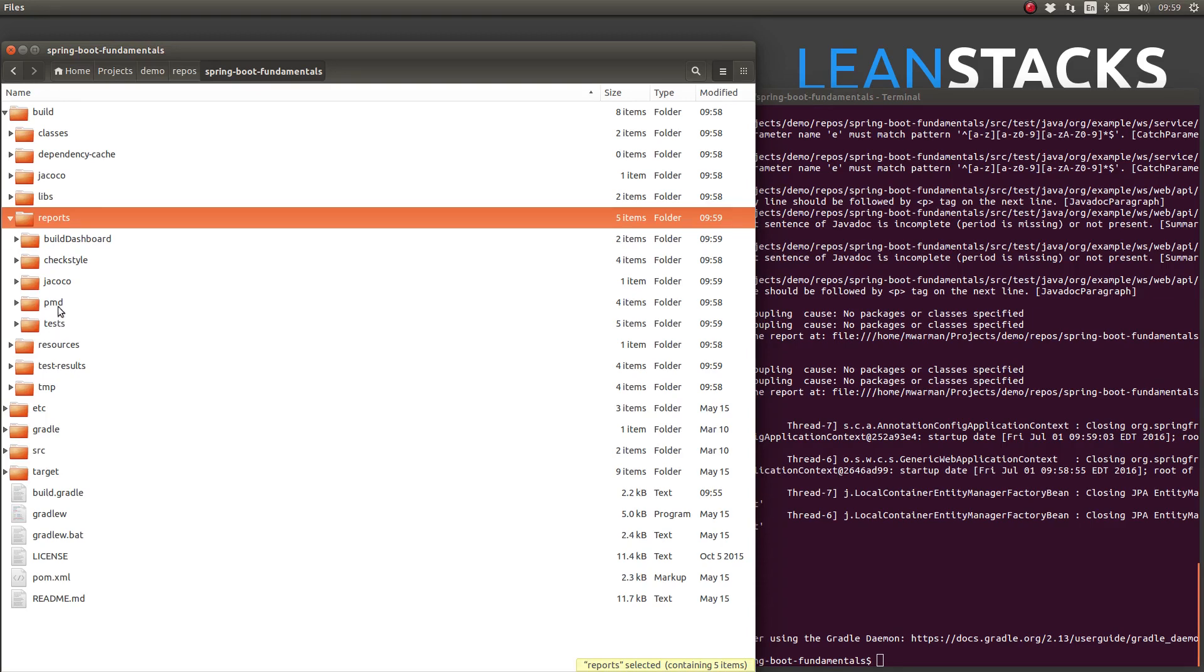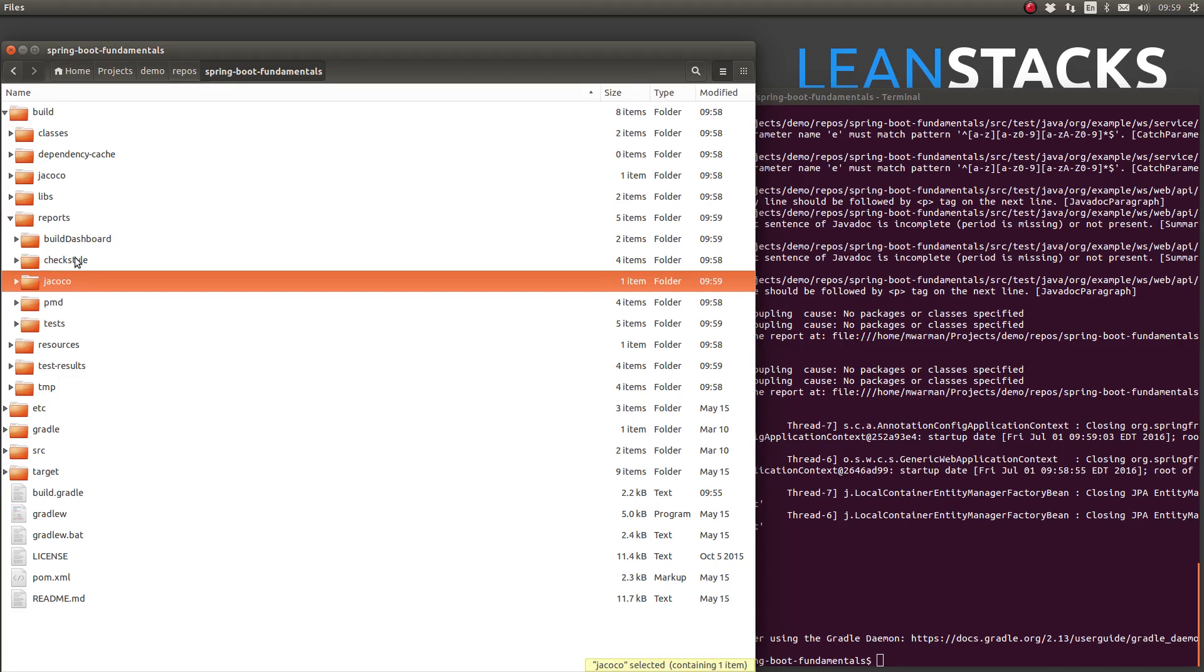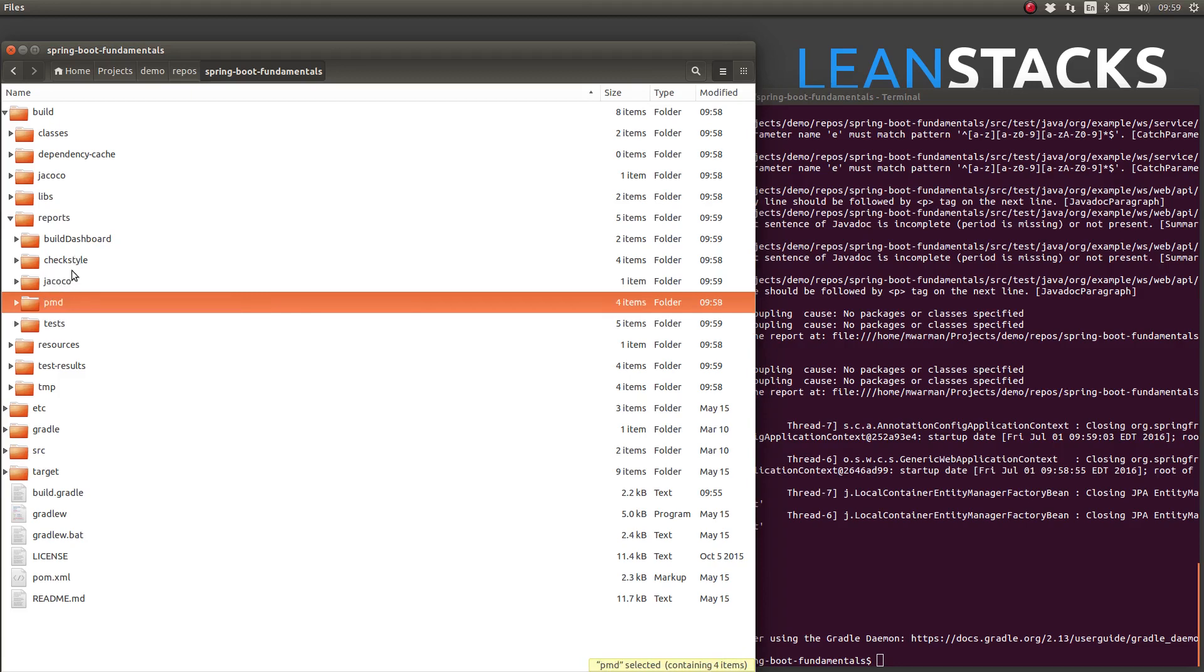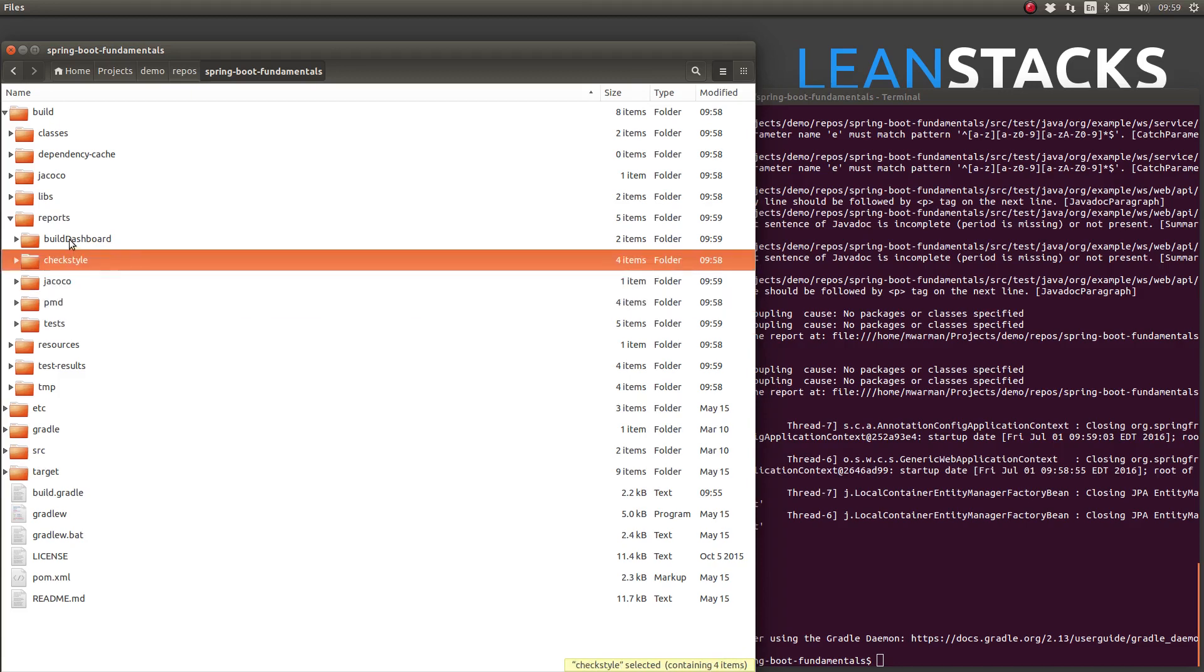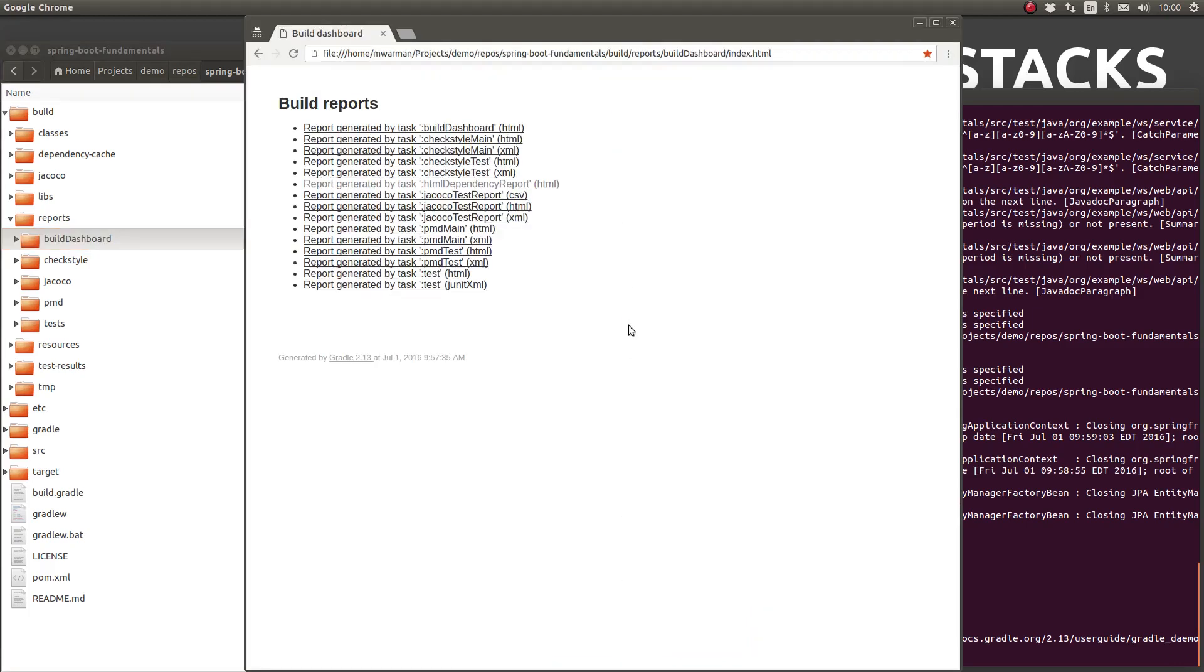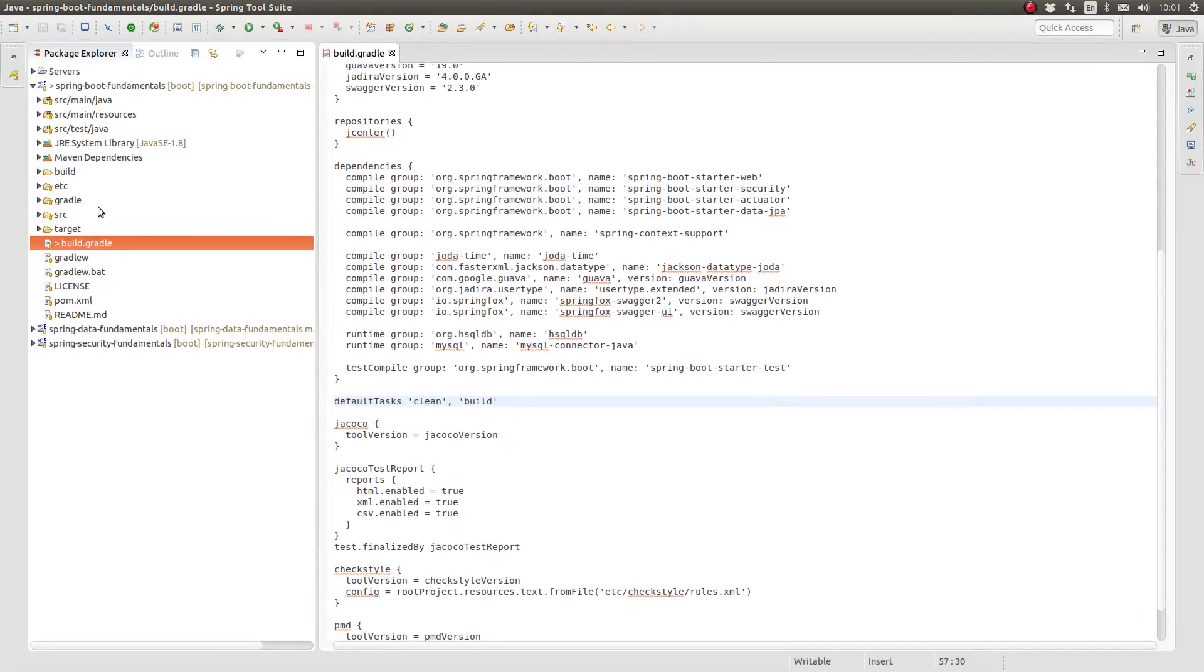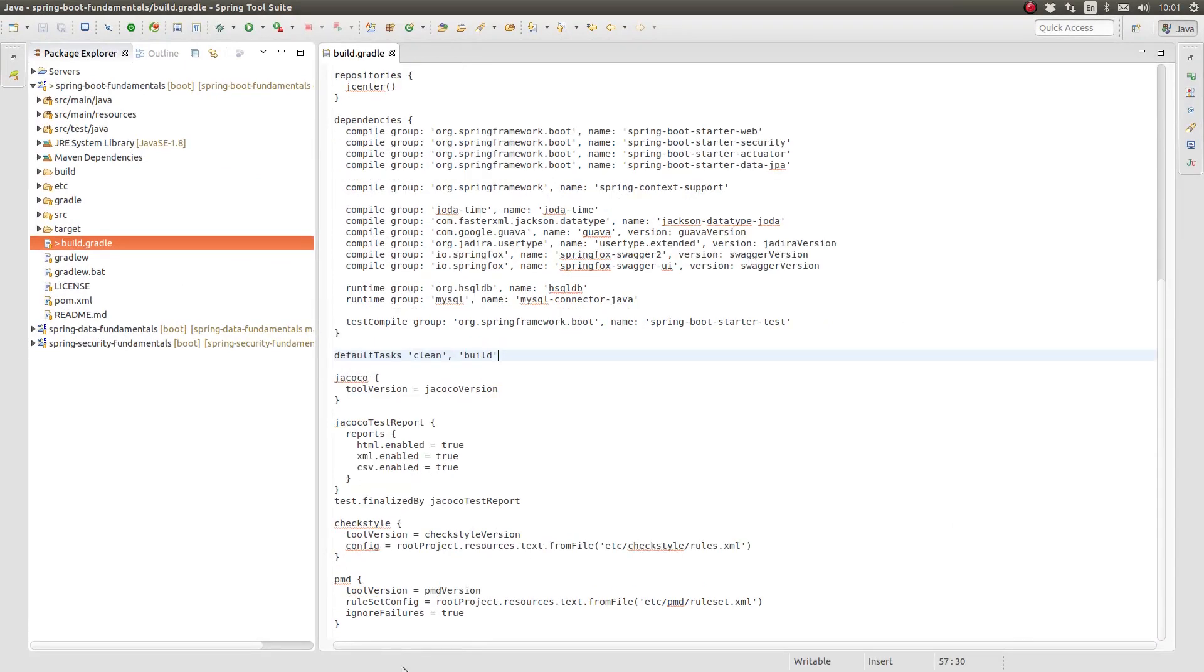This is because the project report module tasks are not configured to depend upon the default Gradle workflow for Java builds. Let's update the Gradle scripts so that the project reports are automatically produced and included in the build dashboard.